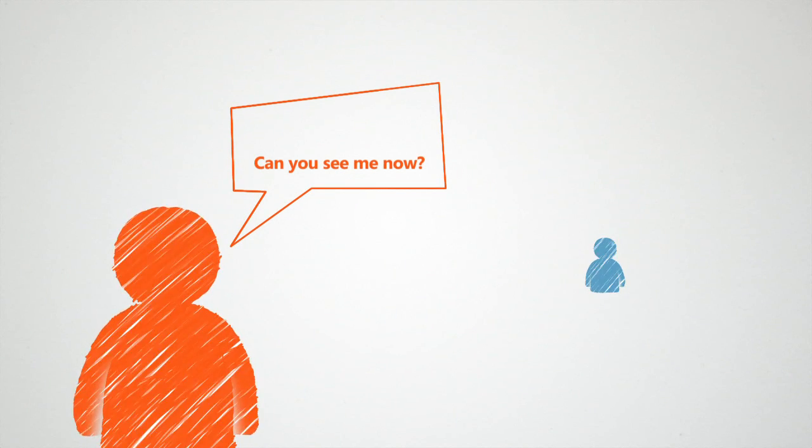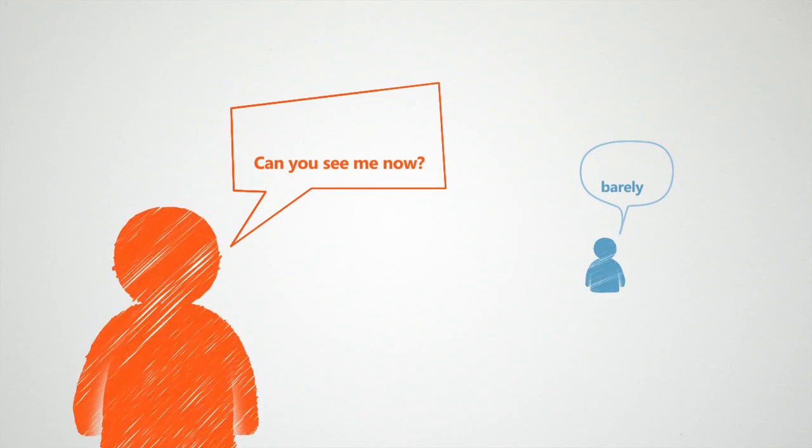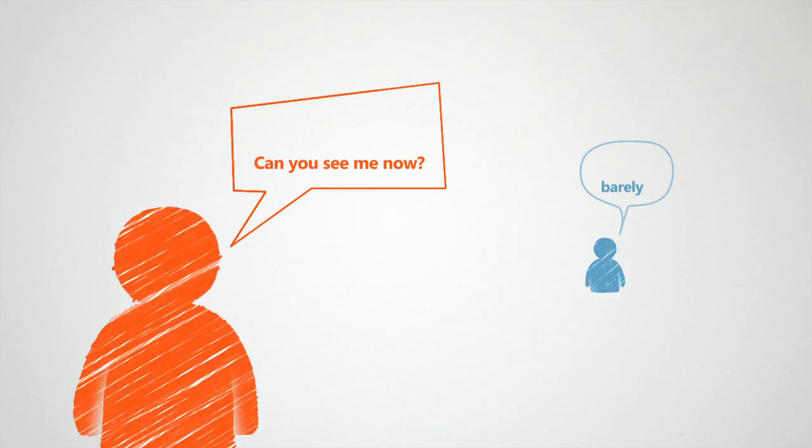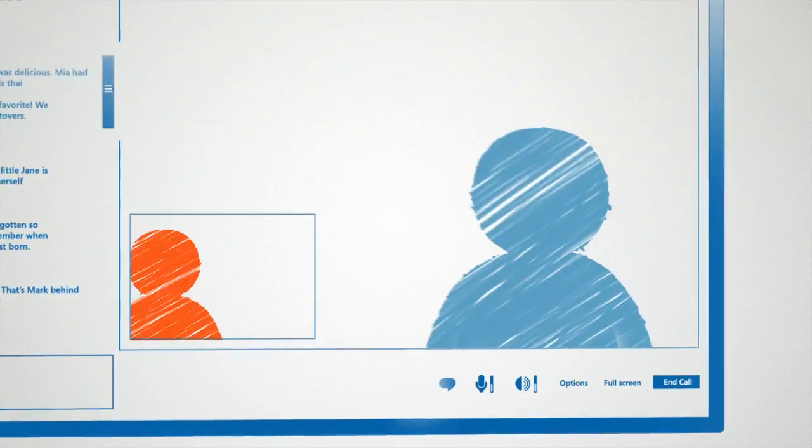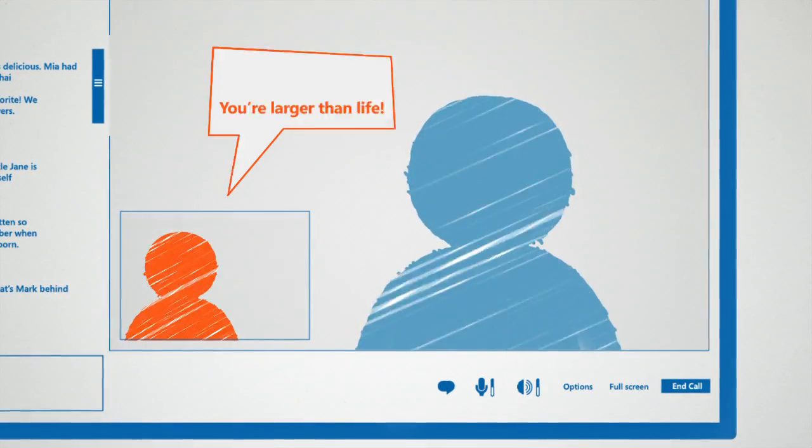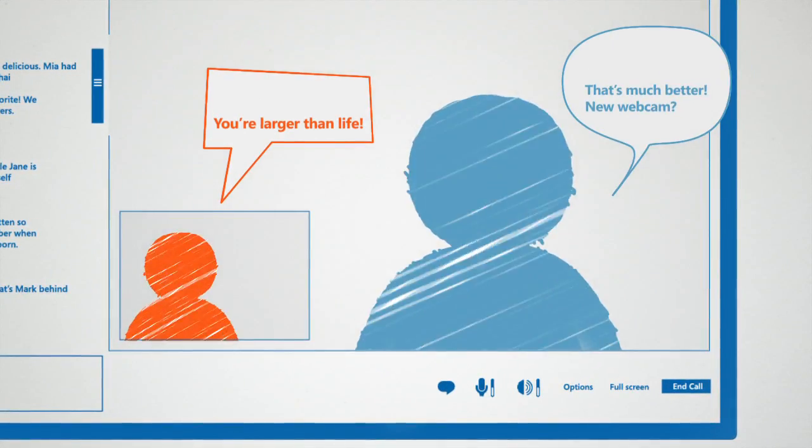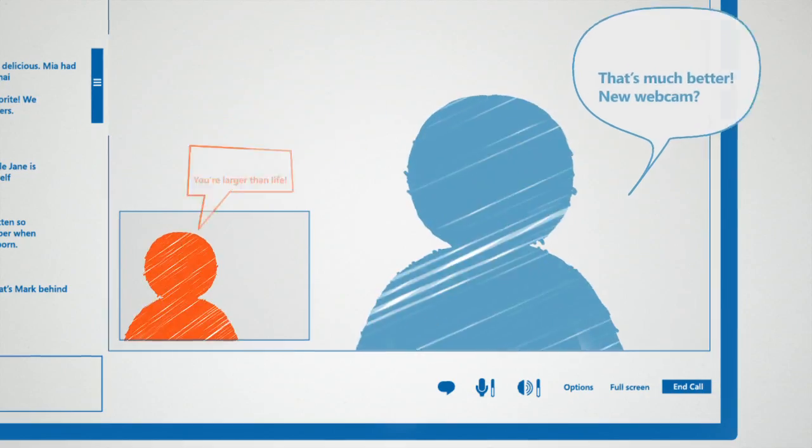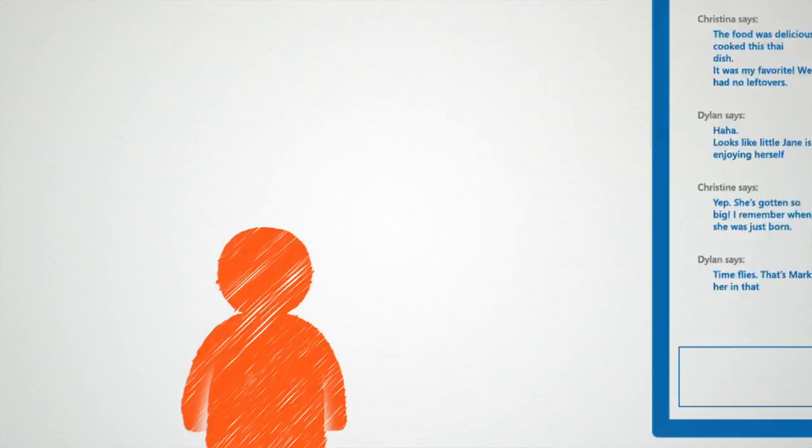Of course, chatting face-to-face is hard to beat when you want to reach out and have a more in-depth conversation. And if you have an HD webcam, Messenger now features high-def video chat.